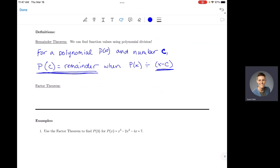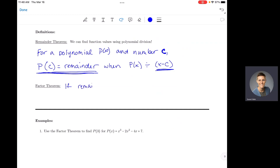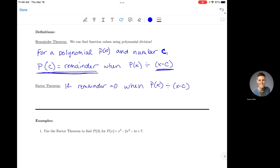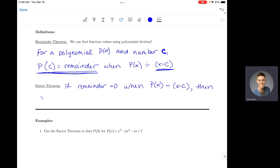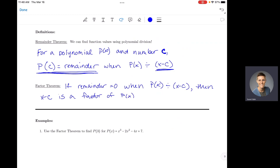The remainder theorem says that instead of plugging a number into your function, you can do polynomial long division instead. And the factor theorem says that if the remainder equals zero when p(x) is divided by x minus c — so if you divide your polynomial by x minus c and get a remainder of zero — then x minus c is a factor of your polynomial p(x).